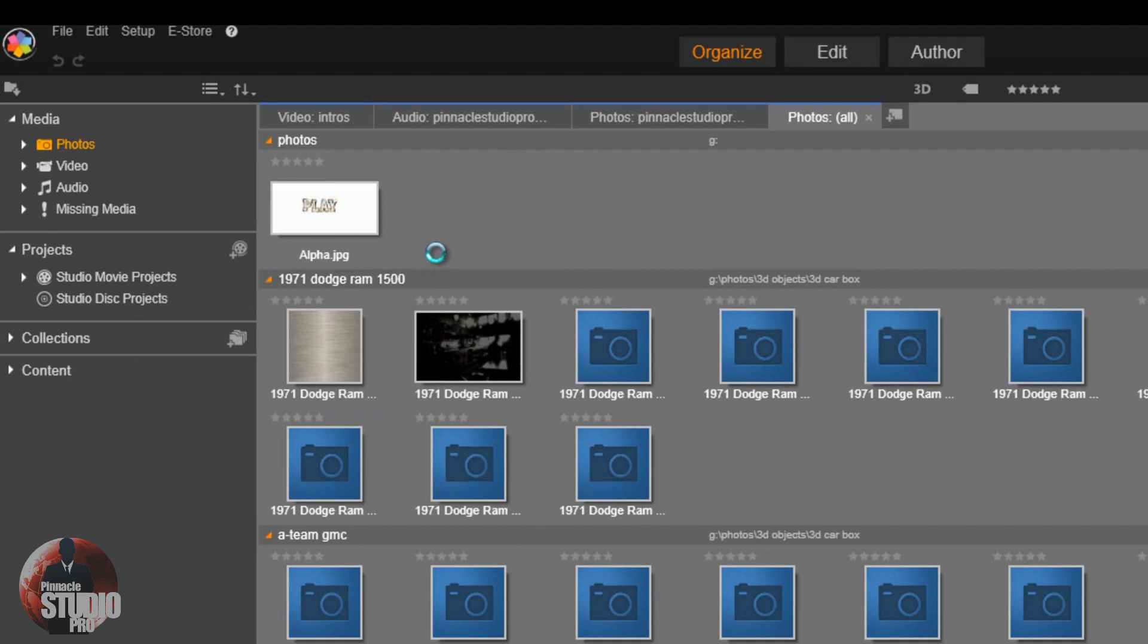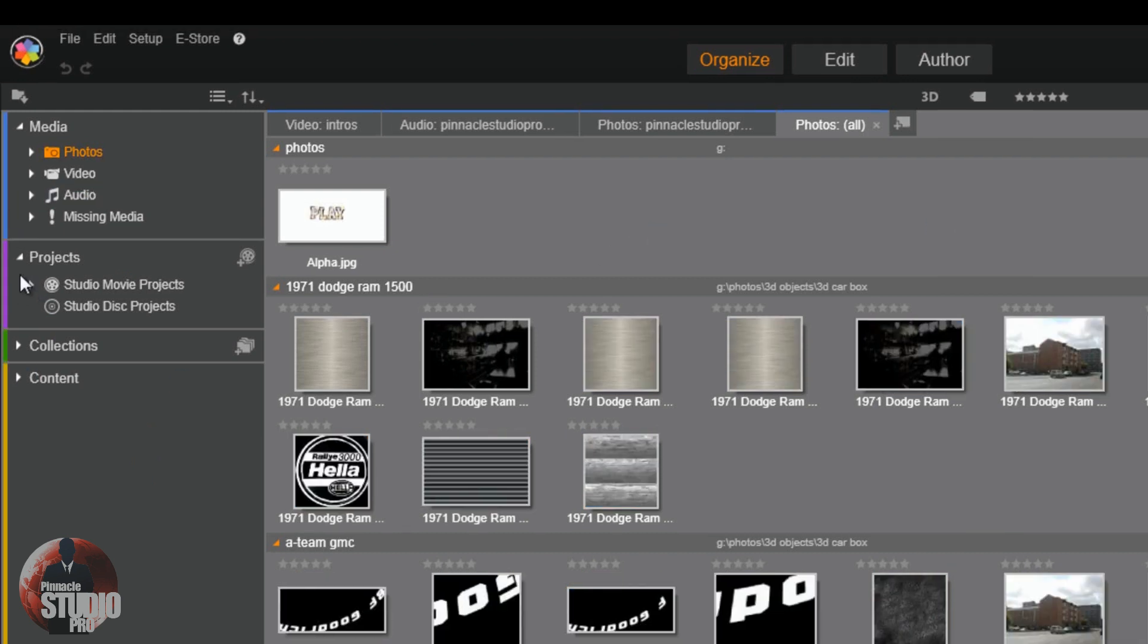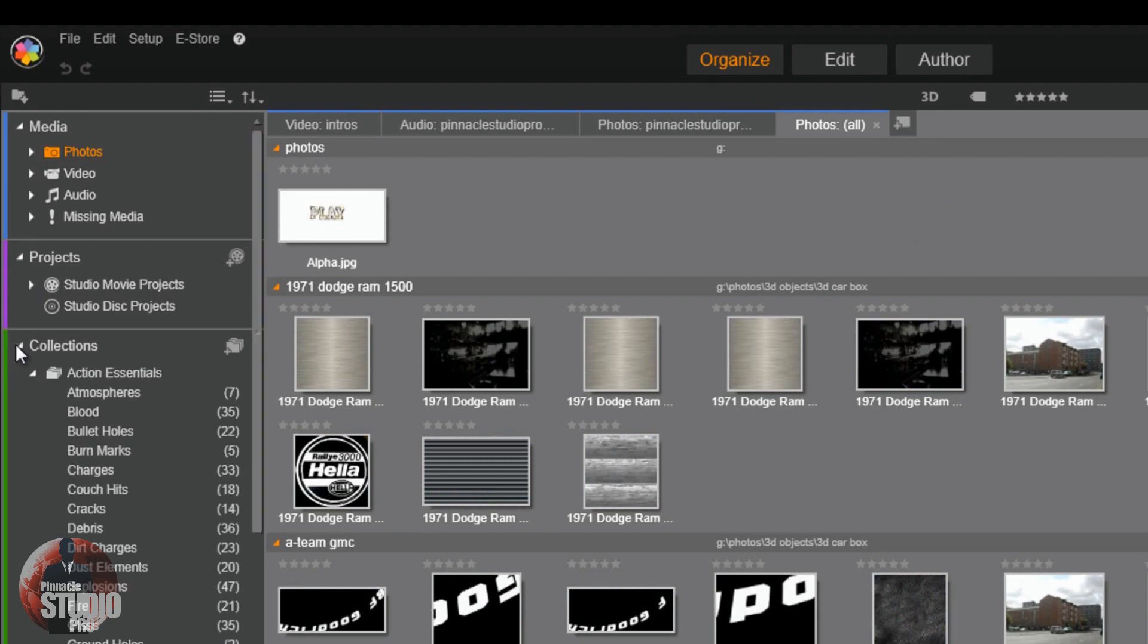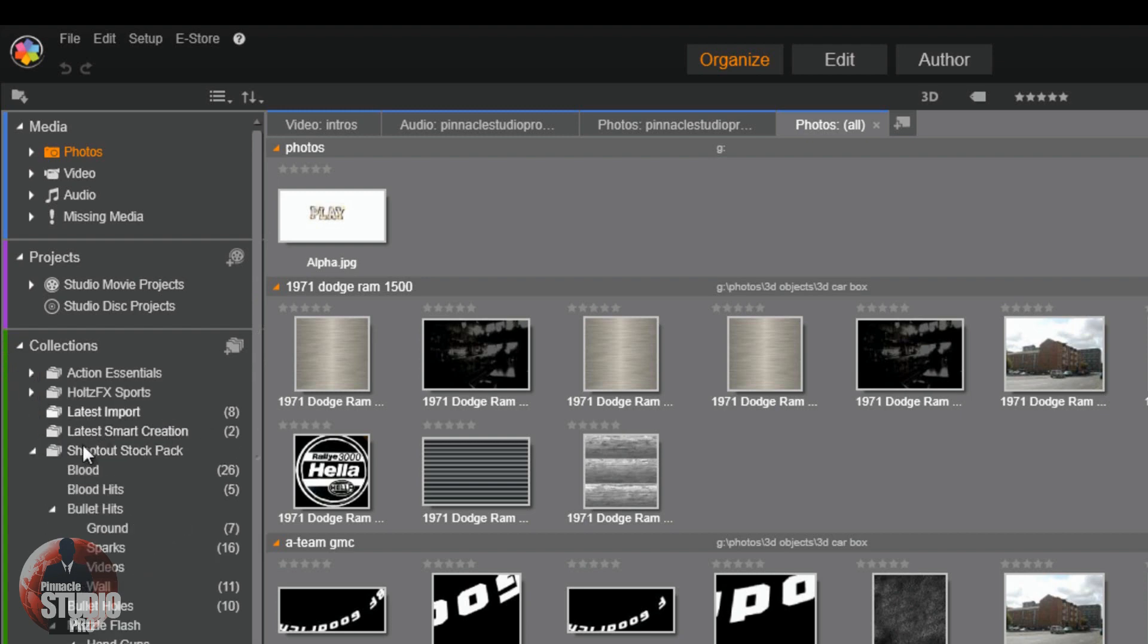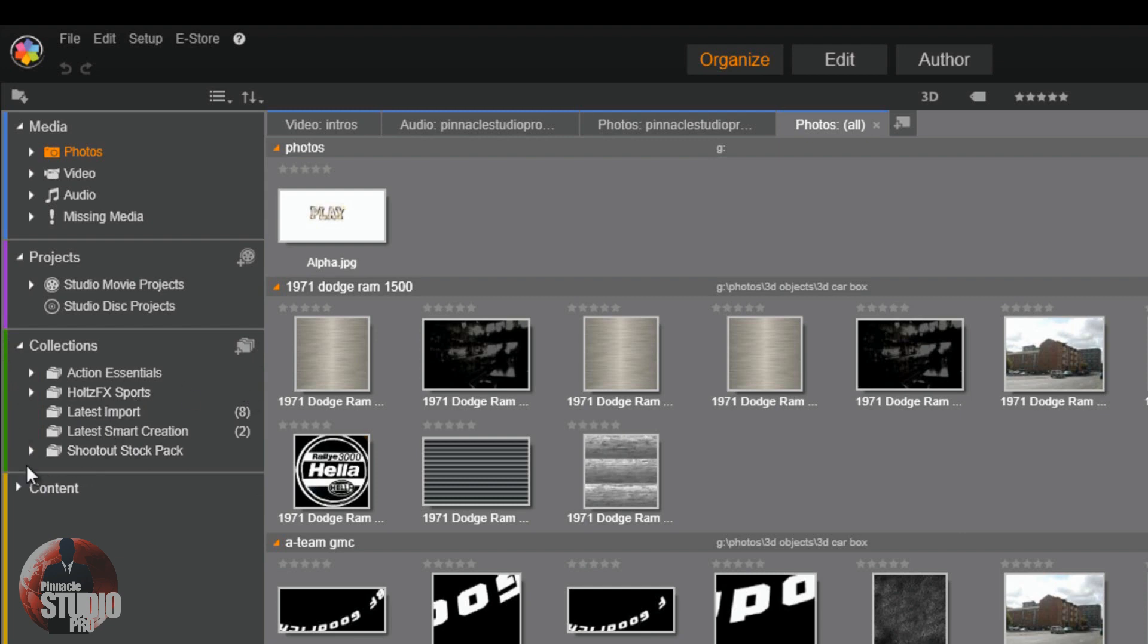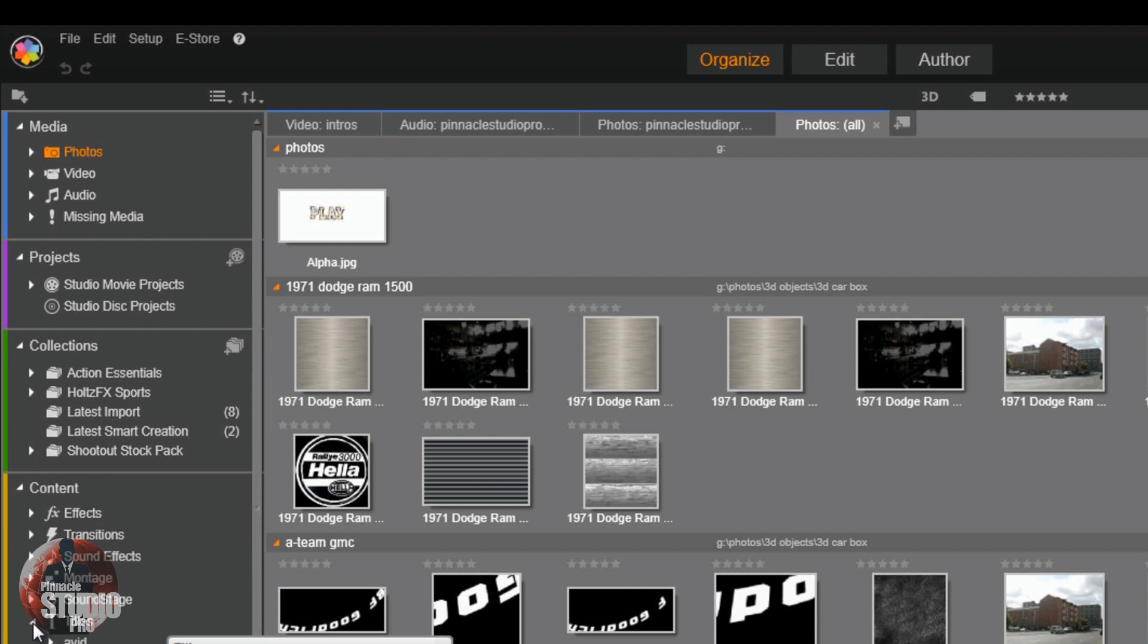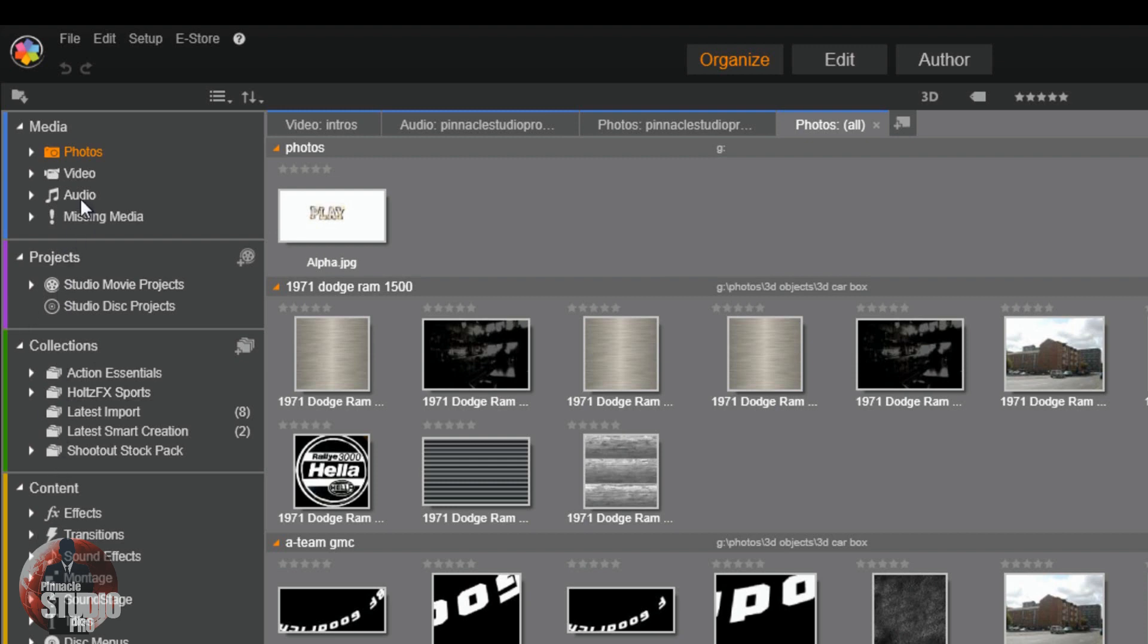One thing that's different on here from before is that we now got some little colors off to the side. The colors are brand new. You got blue for your media. Then you got purple for your projects. You got green for any type of collections that you put together. I got my little collections here: action essentials, effects sports, shootout pack. You got all that good jazz. And then all your content like your transitions, your effects, titles, and all of that jazz is all here. And the color for this is yellow. So basically you put these colors here to help you kind of get a grouping of all of the different things. So it just makes it kind of cleaner so you know exactly where you're at and what you're doing.